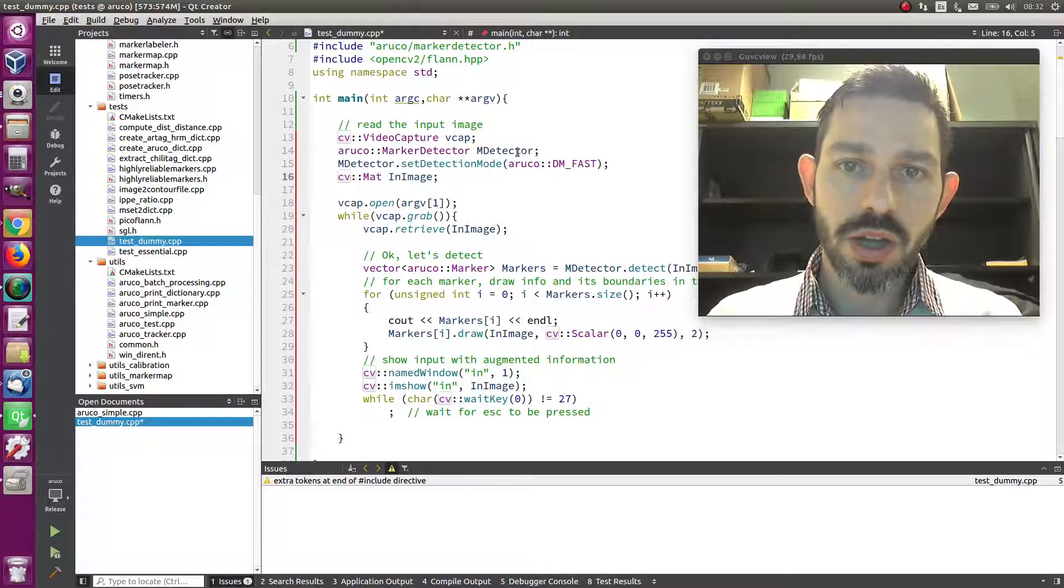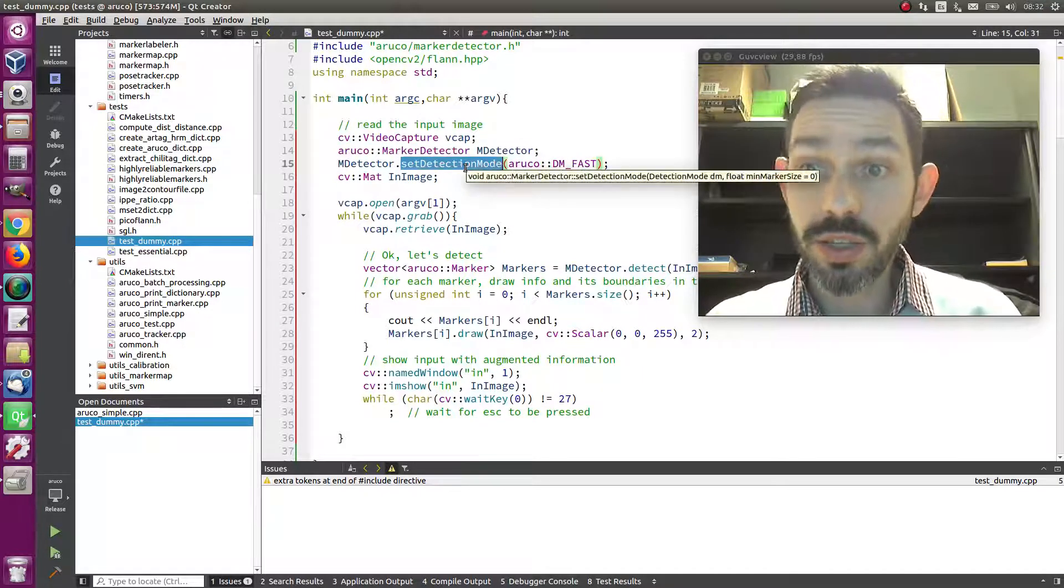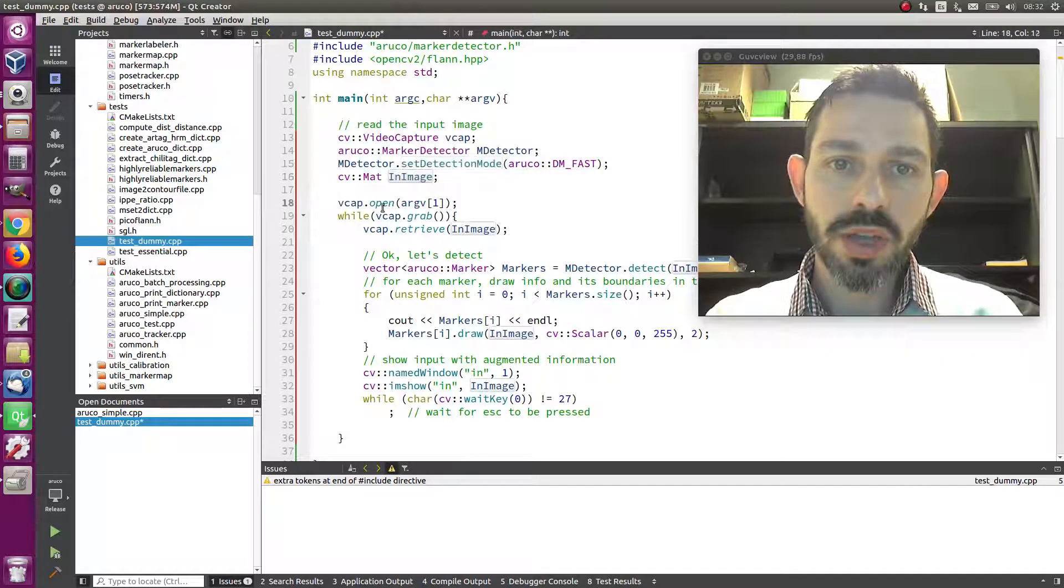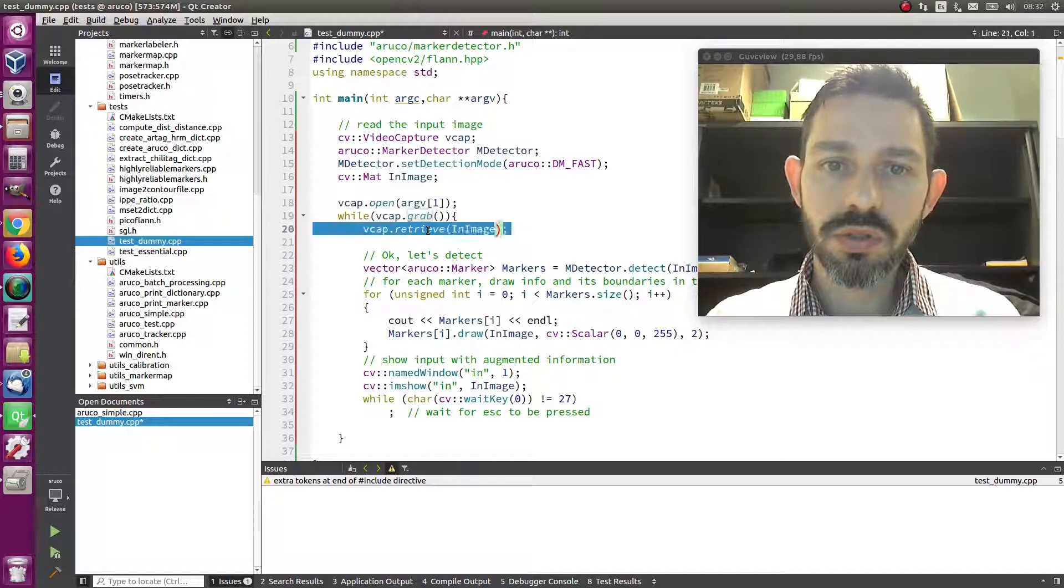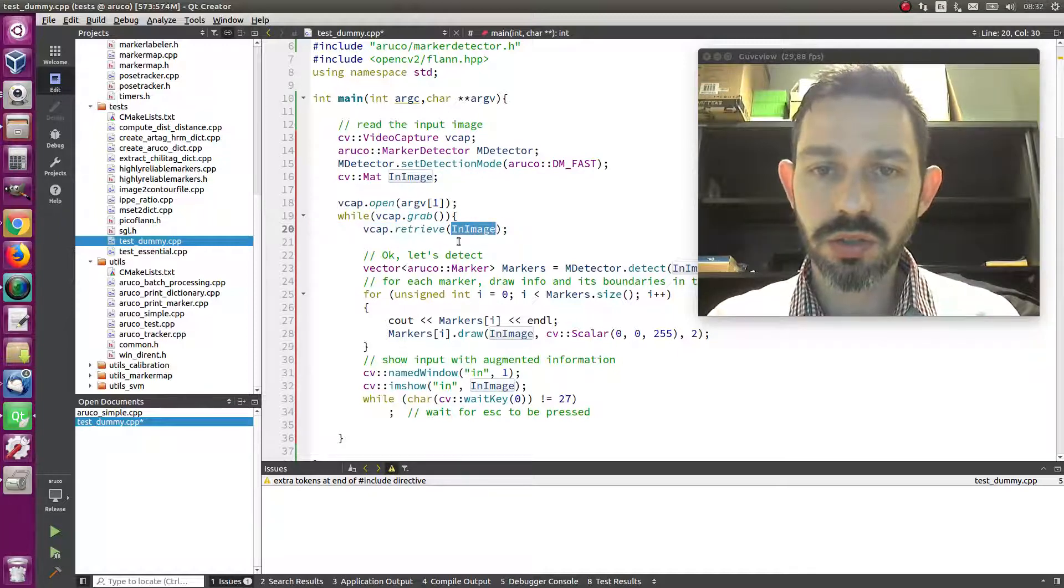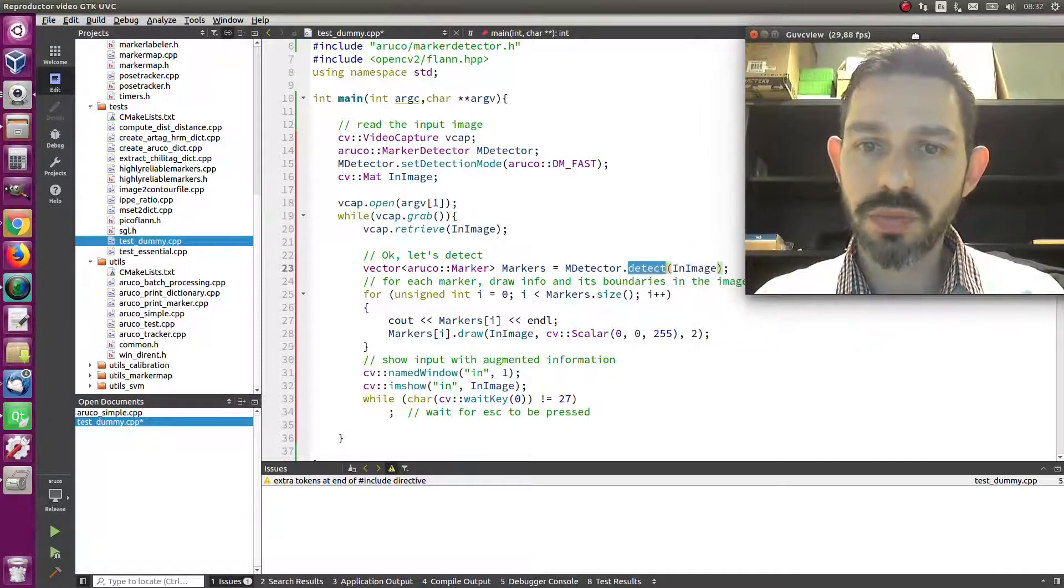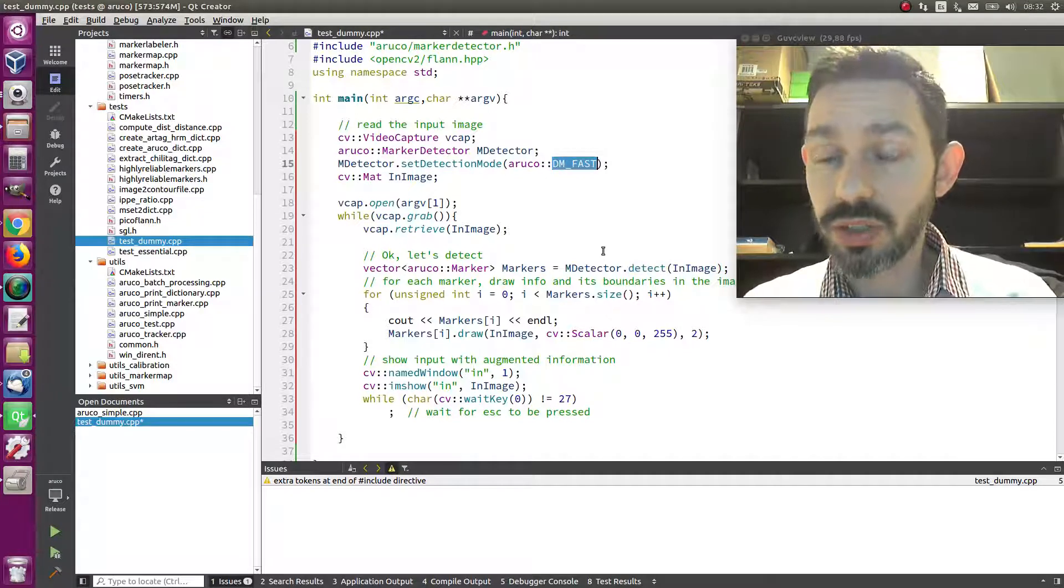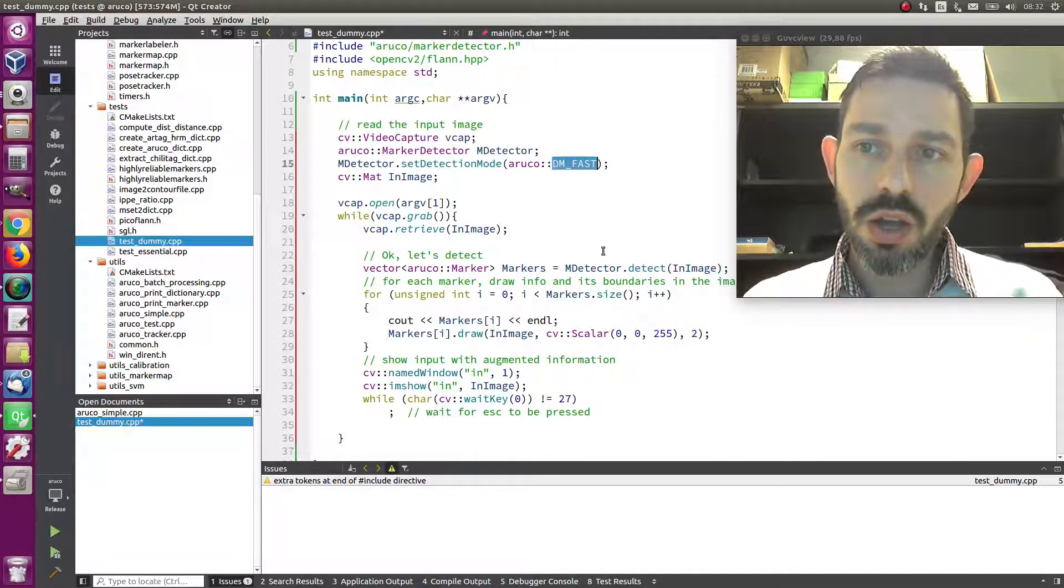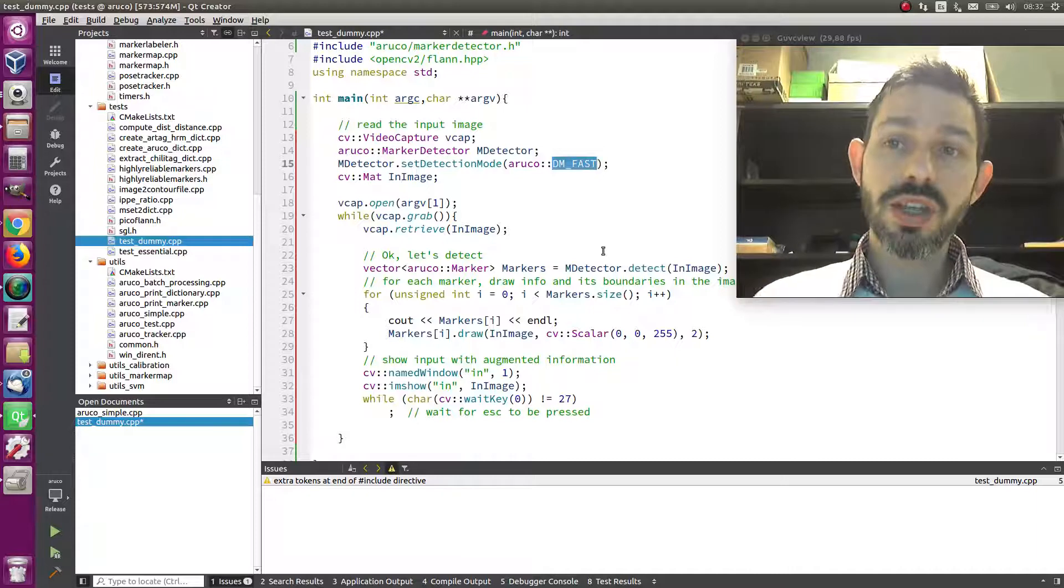You create a detector and you set the detection mode. Then you create an image, you open the video, and while you have images to grab, you get the image into your variable here and you do the detection as we have done before. The difference here is that we have added the detection mode. This is the second mode, but then you have a third mode for detection.